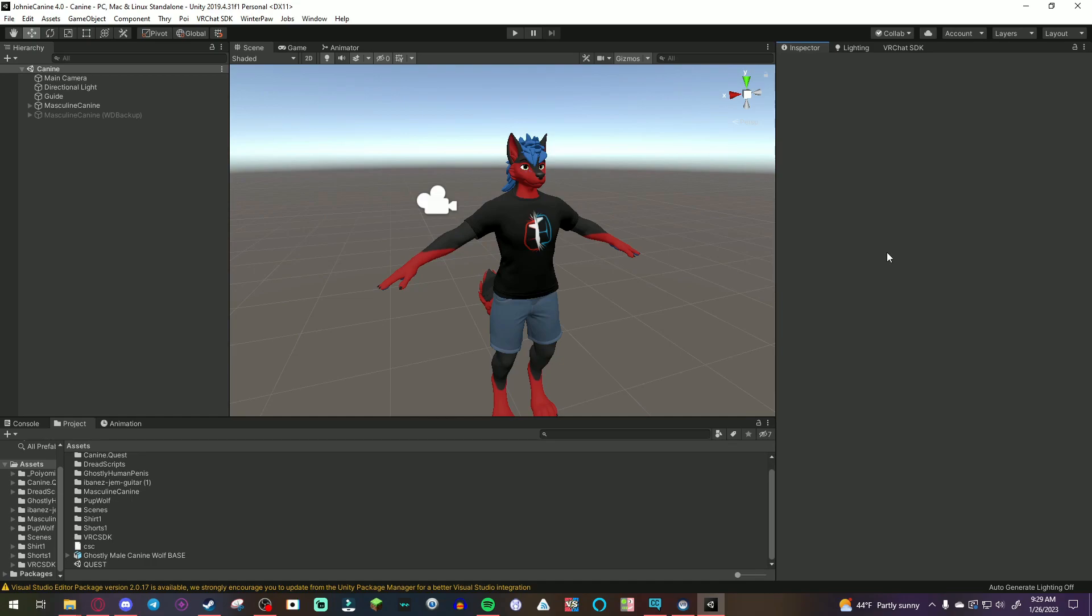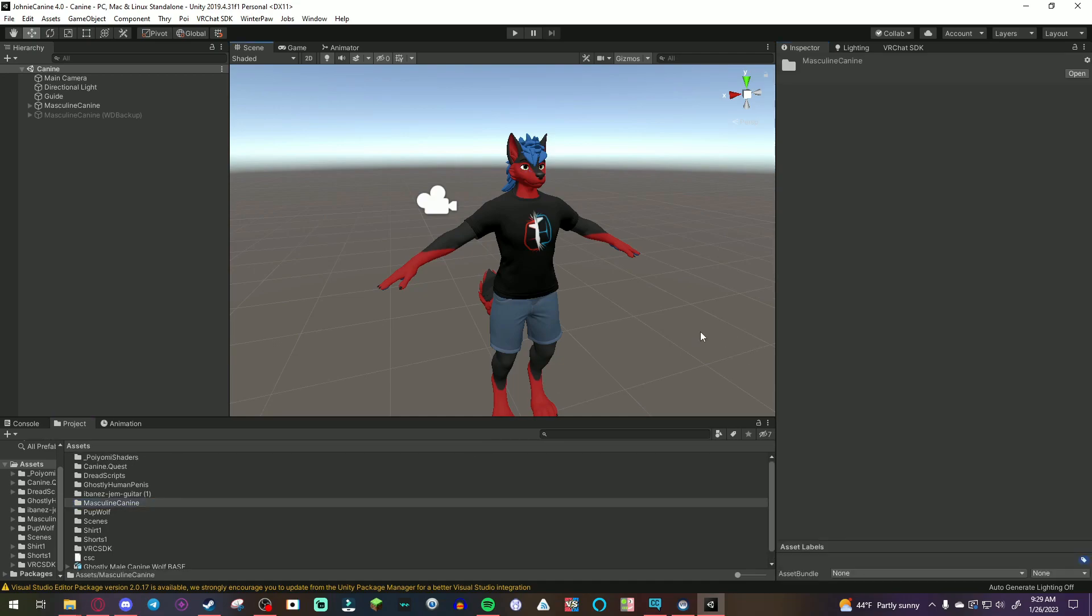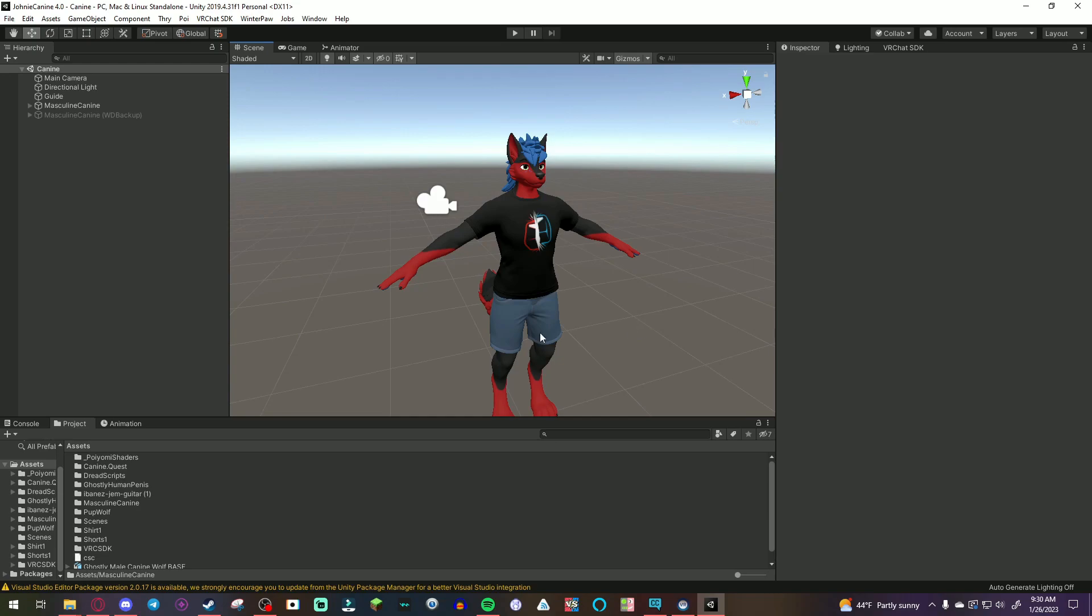I'm going to keep this tutorial very quick and very simple. So, this here is your avatar. I'm going to skip the whole upload process of the PC version itself. So, if you don't know how to do that, I recommend finding a tutorial on uploading your avatar in general.